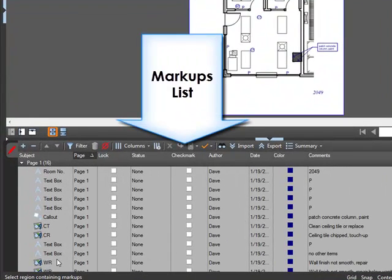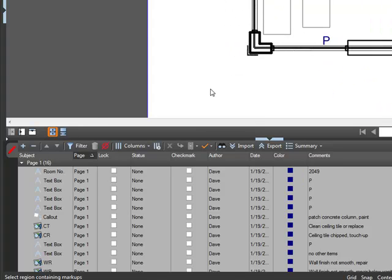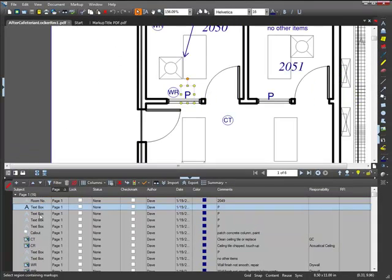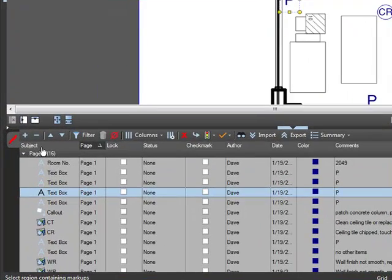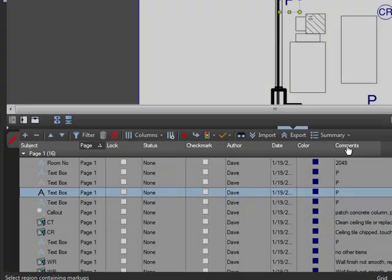It records all markups made on a PDF and saves information along with the markups, such as subject, page number, etc. If you click on a markup in this list, the screen will jump to its location on the PDF. The markups list categorizes markups by subject, usually the type of markup, page, locked or not locked, status, checkmark, author, date, primary color, and comments.